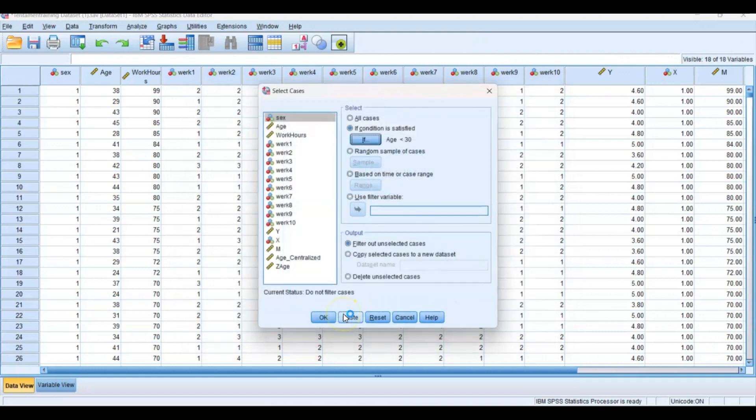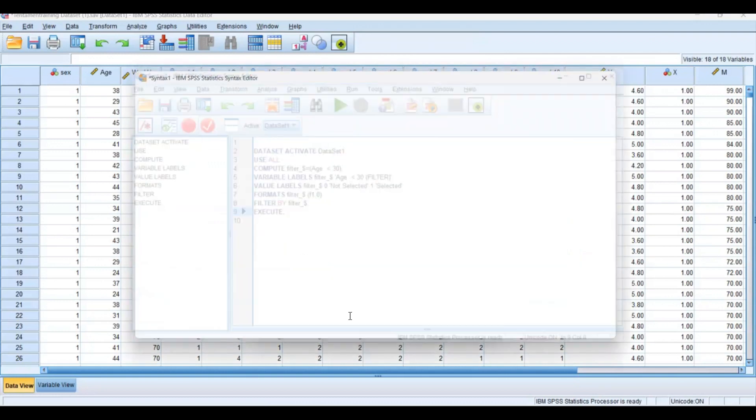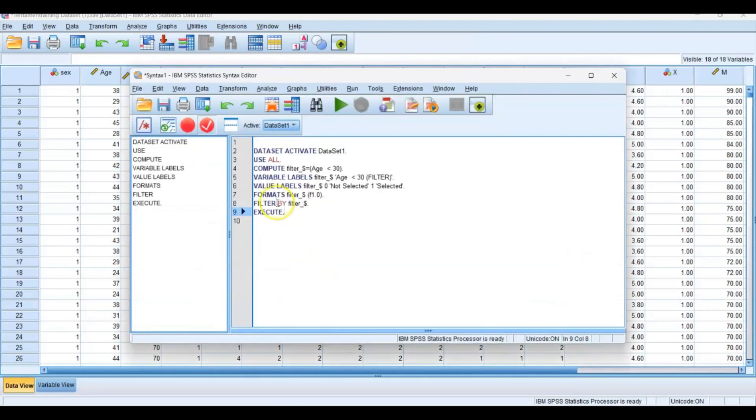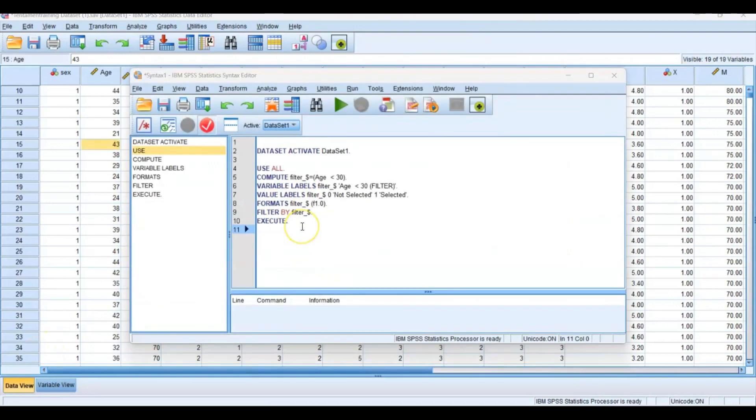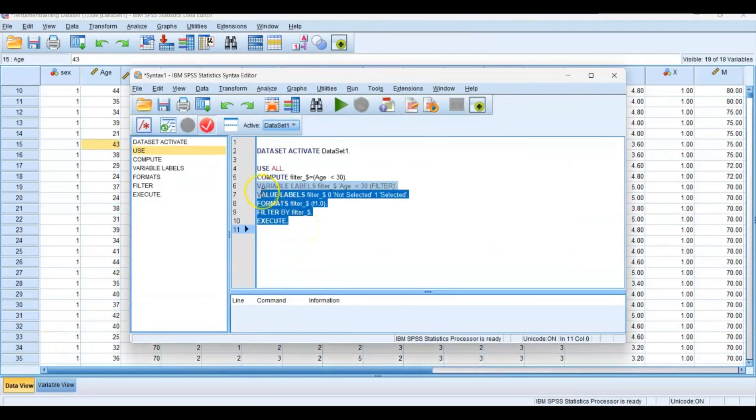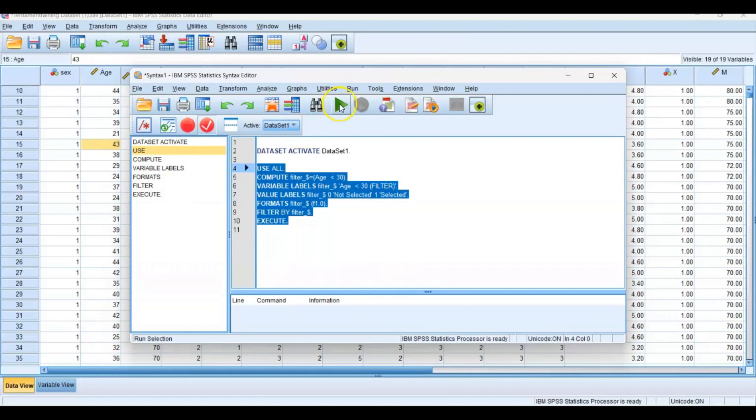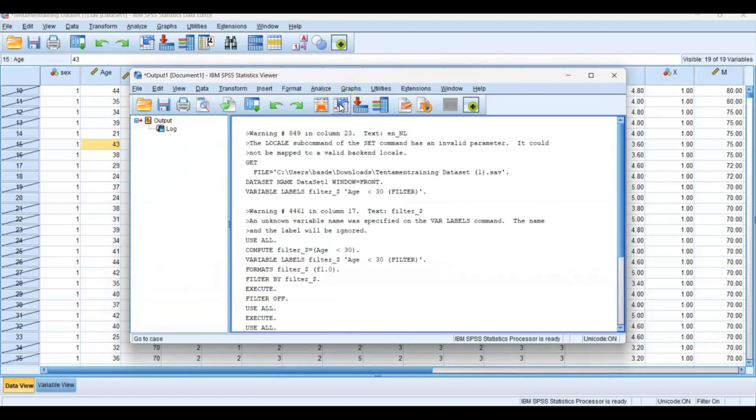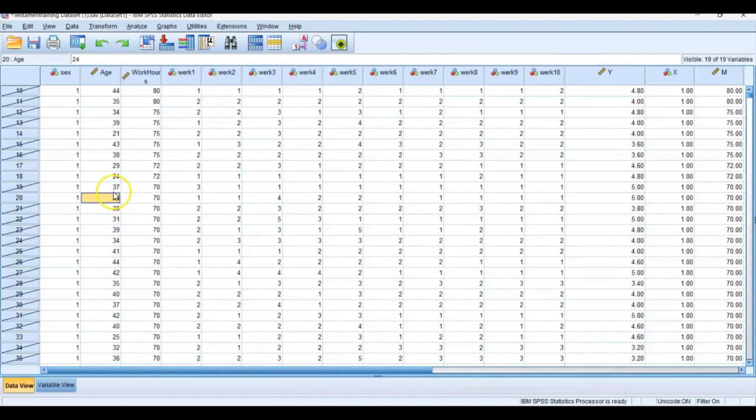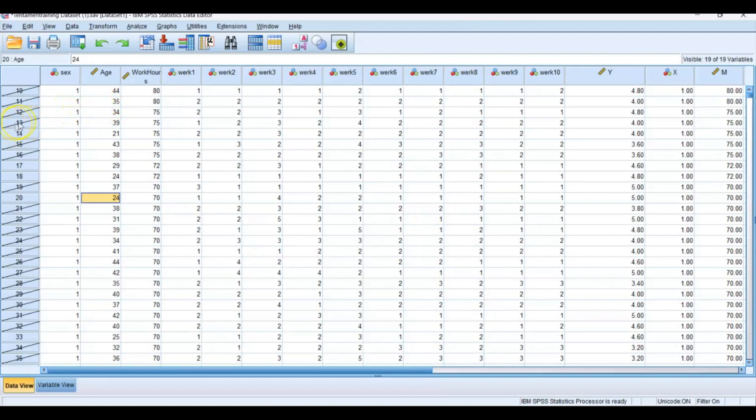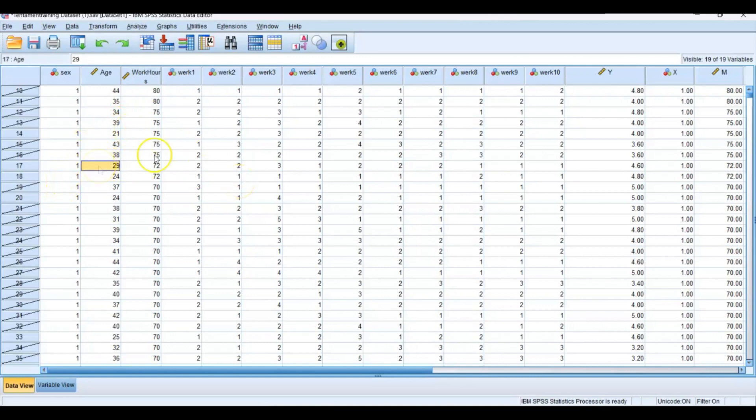Then you press Continue, then you press Paste, then you go to your syntax and select your code and press the big green play button. Then you can see in this data set, on the y-axis, that all the respondents with an age higher than 30 have a cross through them, so they don't count anymore. From now on, you only filter those which are younger than 30 years old.